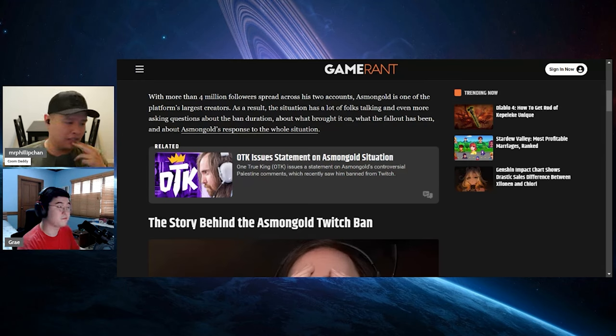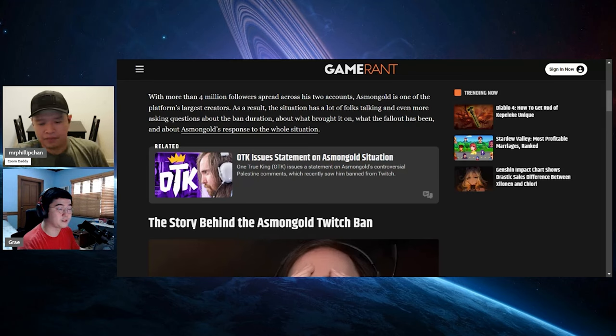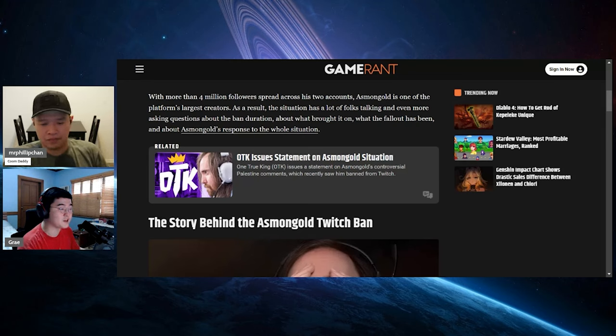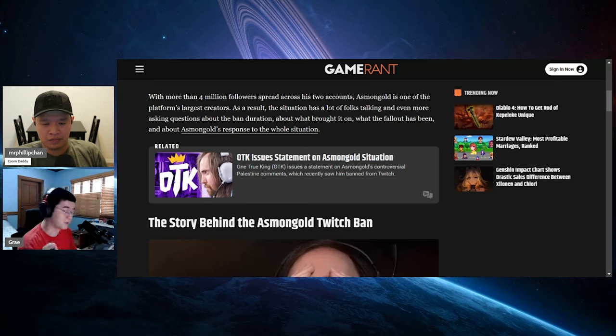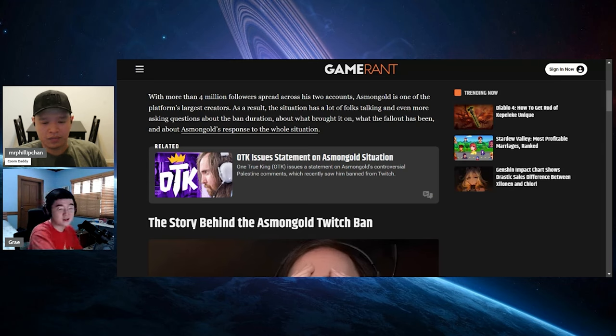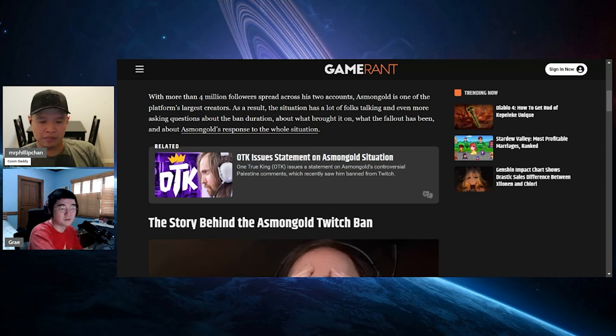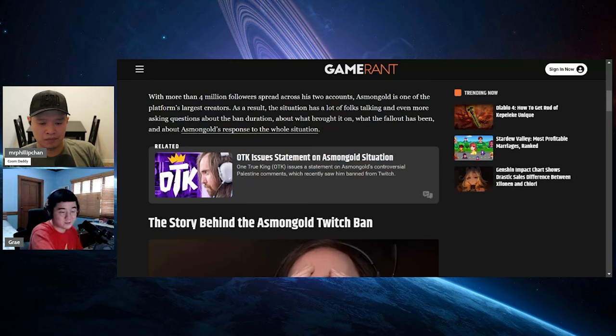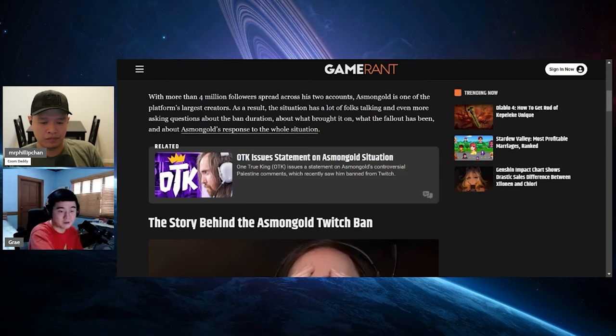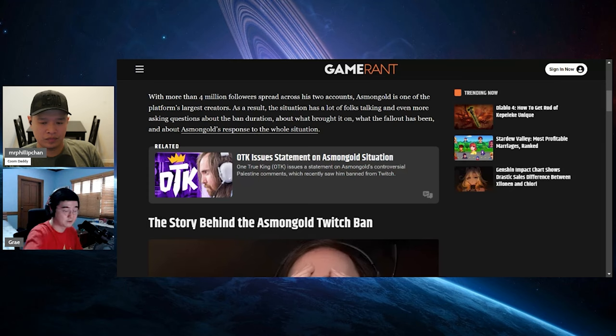Asmongold has been under a microscope for a long time since he's one of the platform's biggest streamers. I know he wouldn't have gotten banned if he was streaming on Kick. If Twitch wants to ban people because of that, at least exert it equally, not just selective because you disagree with it. Twitch is a ticking time bomb. It's only a matter of time before Amazon shuts them down.